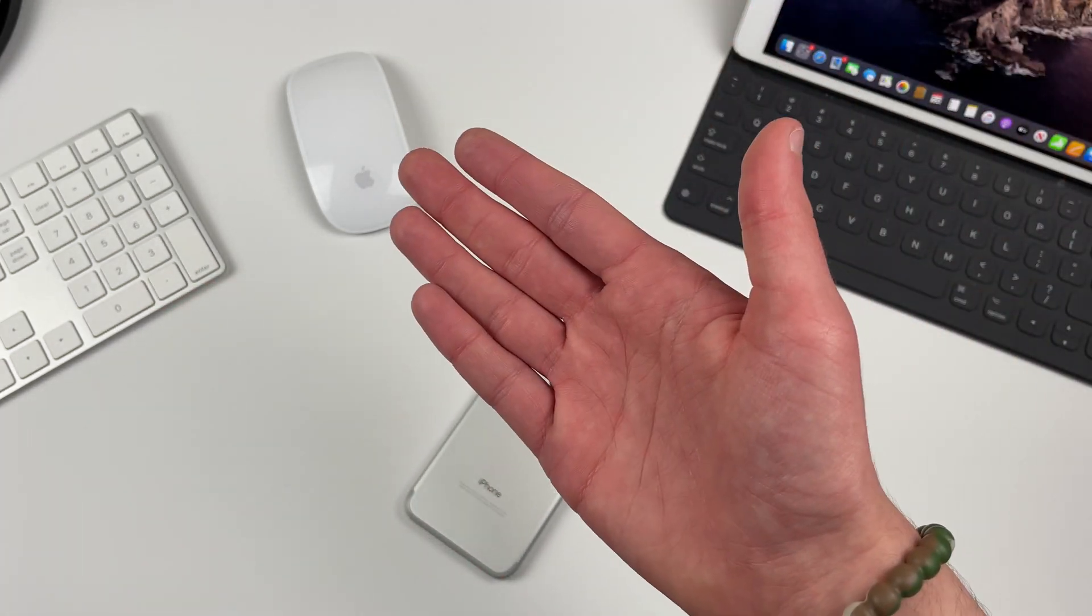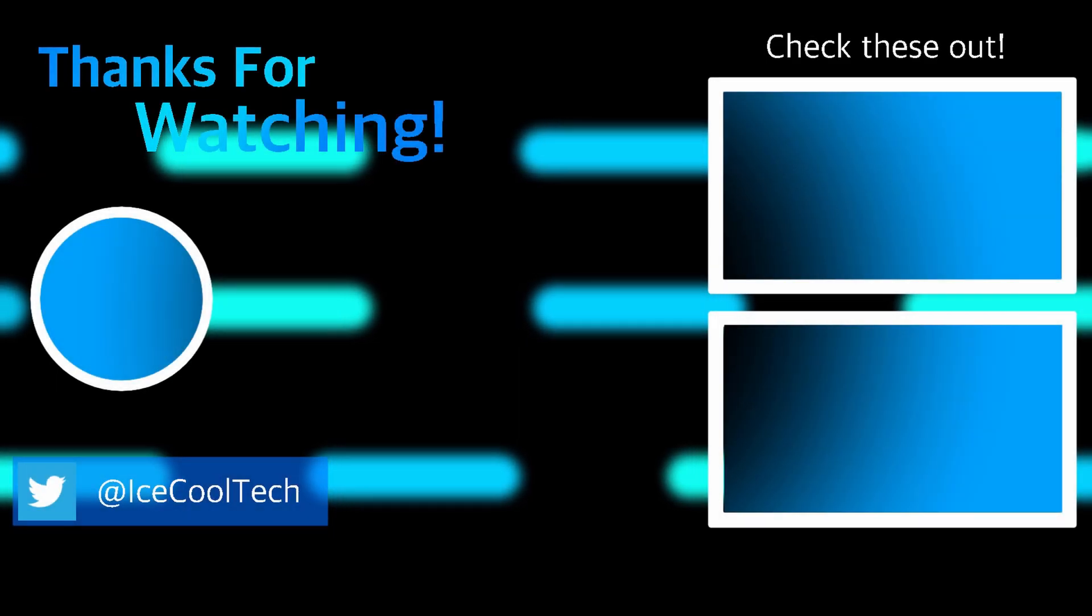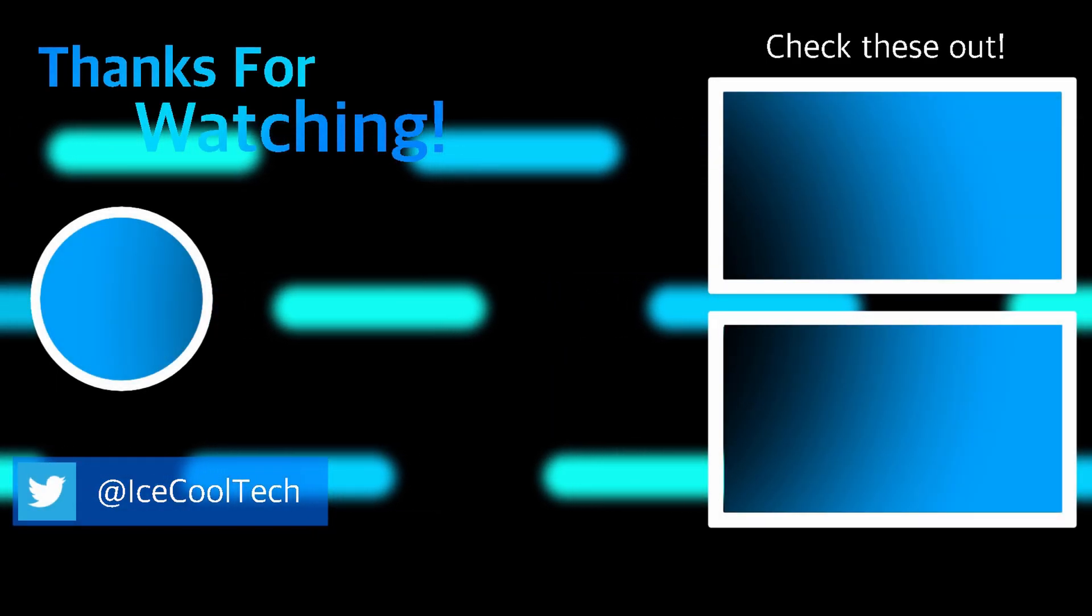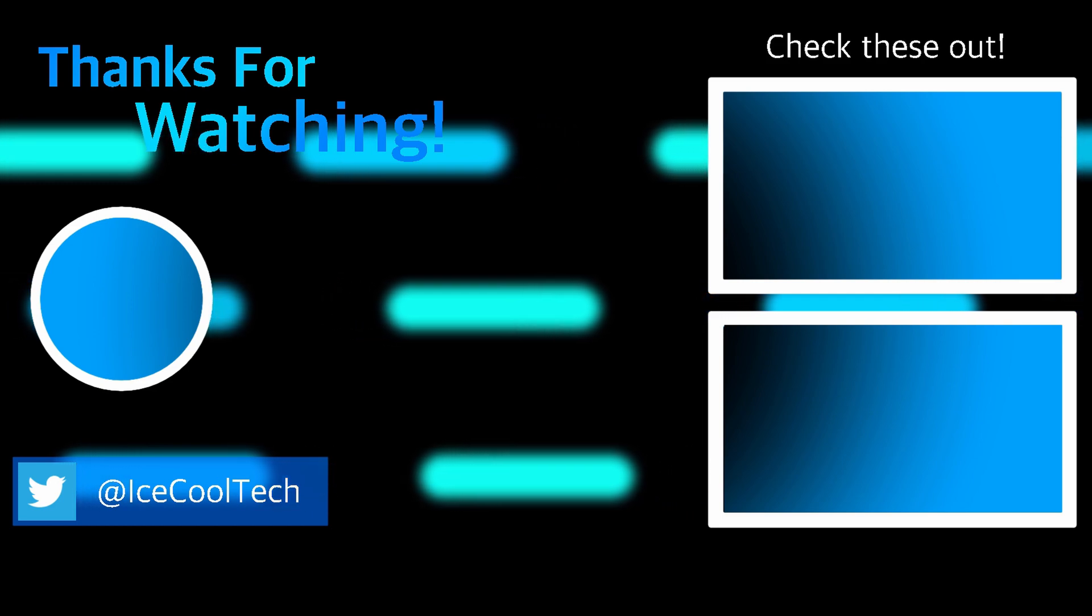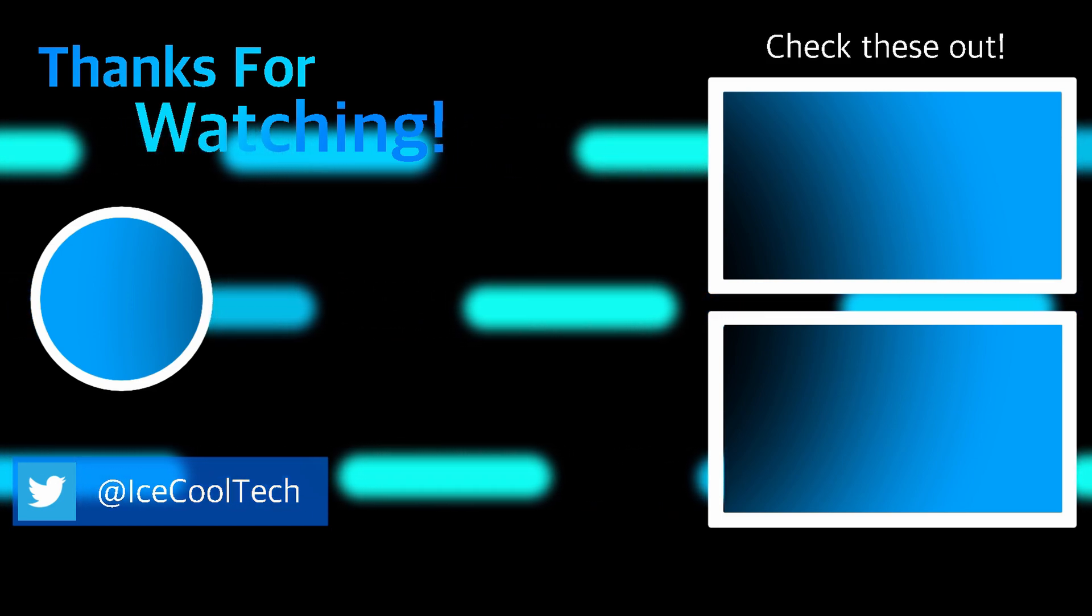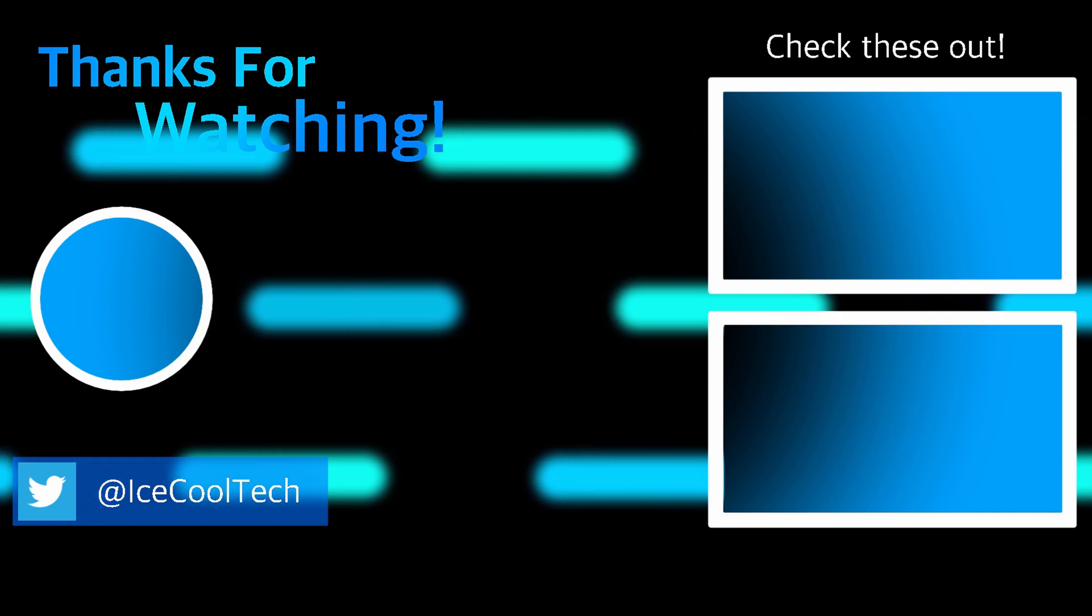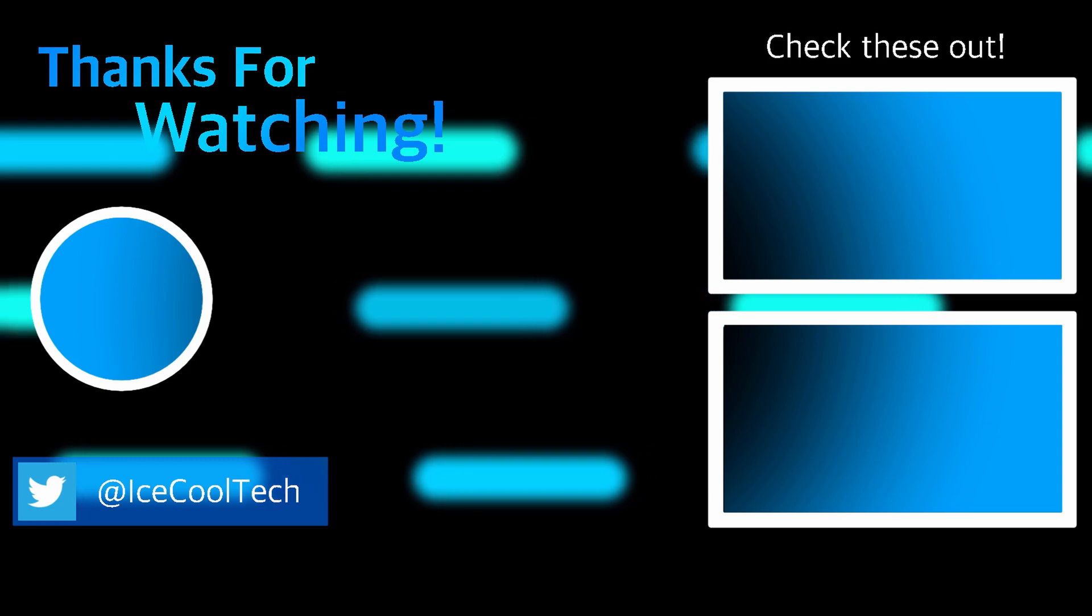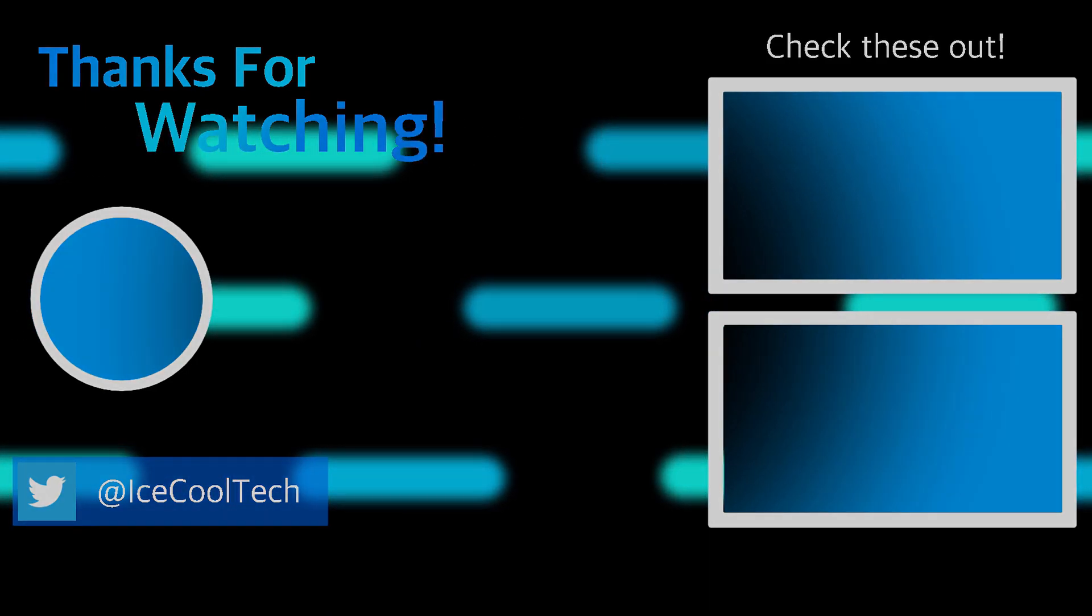Thank you all for watching and I will see you in the next one.